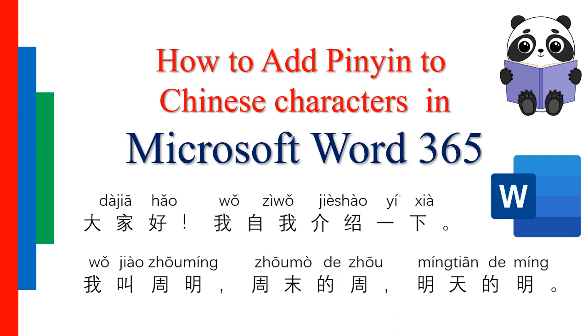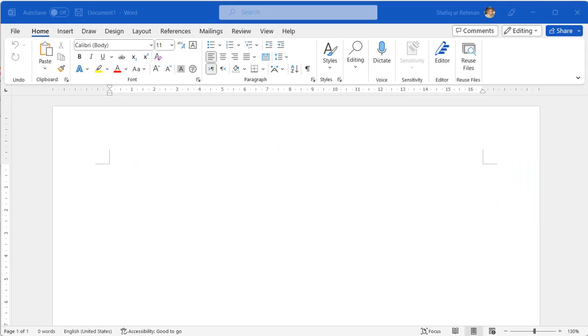Especially for people who are learning the Chinese language. So we start with typing the Chinese characters on which we have to add the pinyin. We can copy paste some Chinese characters or we can type the Chinese characters using the Chinese keyboard.